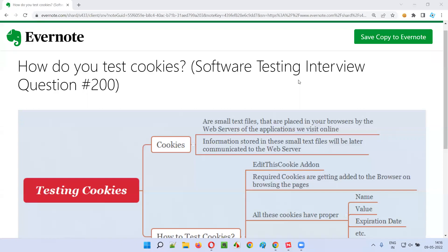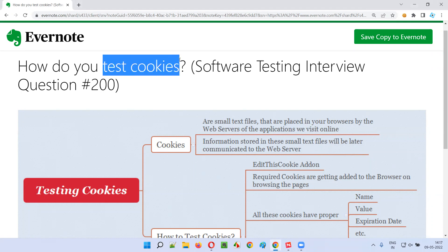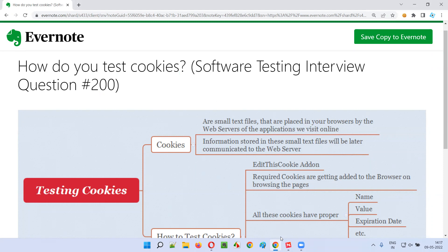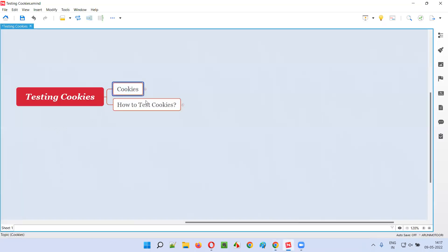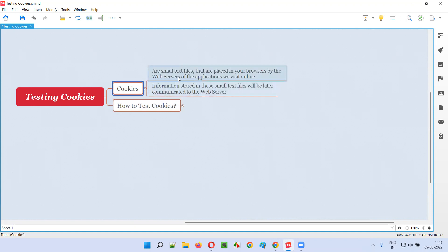Hello all, welcome to this session. In this session I'm going to answer software testing interview question 200: how do you test cookies? First of all, what exactly are cookies? Cookies are nothing but small text files. These text files are placed in your browsers by the web servers of the applications.